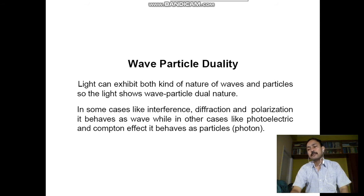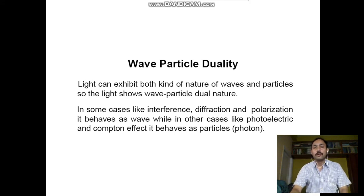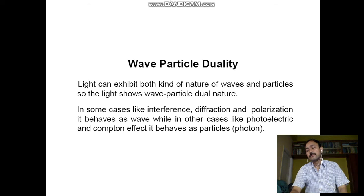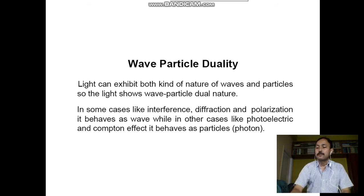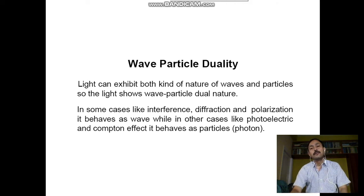The velocity is c and momentum is hν/c. But the photon theory failed to explain the phenomena of interference or diffraction. Actually, light can exhibit both kinds of nature — waves and particles. So light shows wave-particle dual nature.